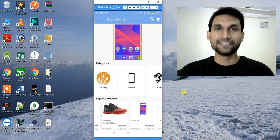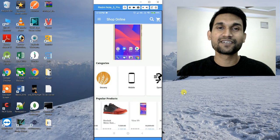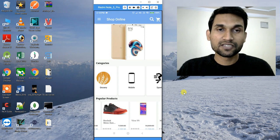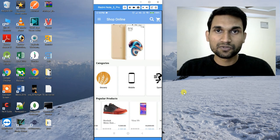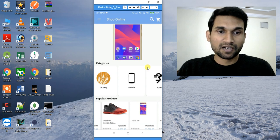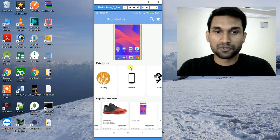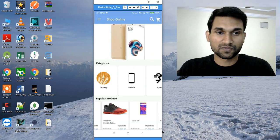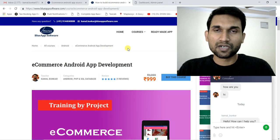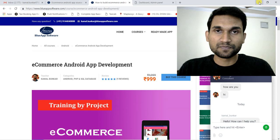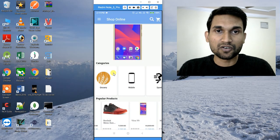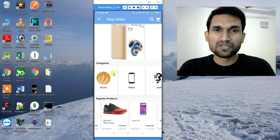Hello everyone, this is Kamal Bunker. It's been a long time since I did a video. In this video I'm going to show you the demo of this e-commerce app that I built. You already know about my course for the e-commerce app — how to build it — so this is related to that.